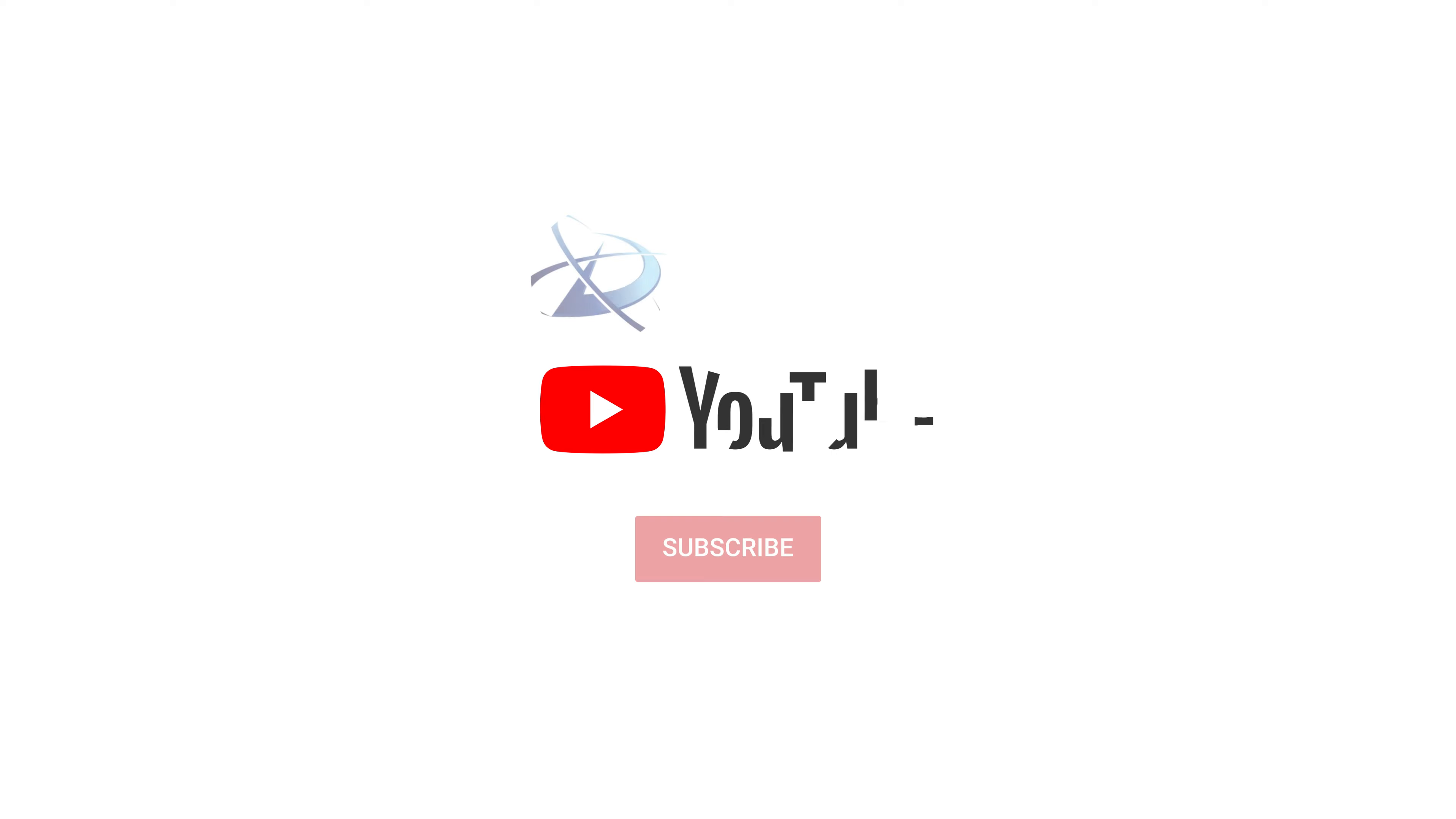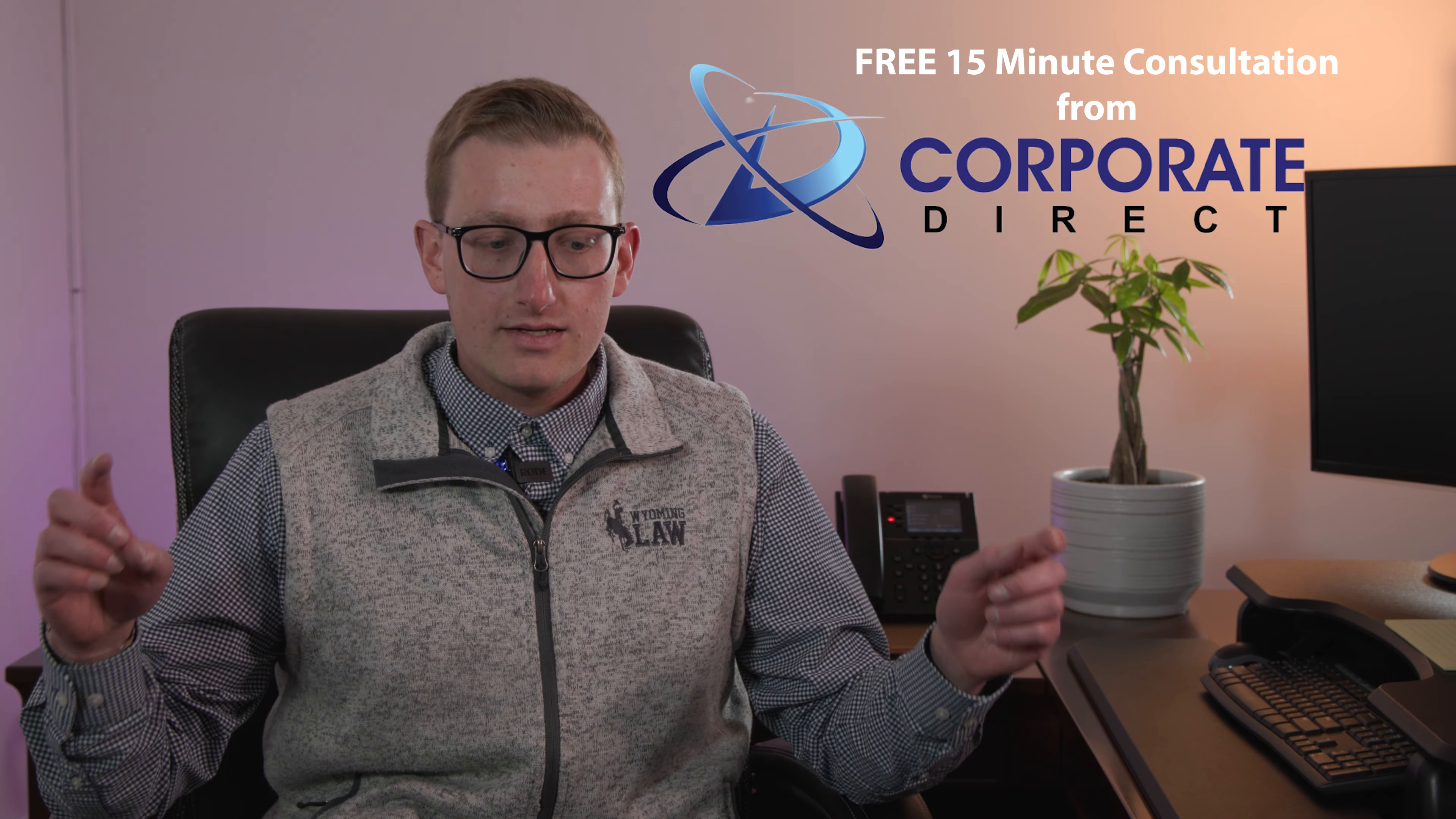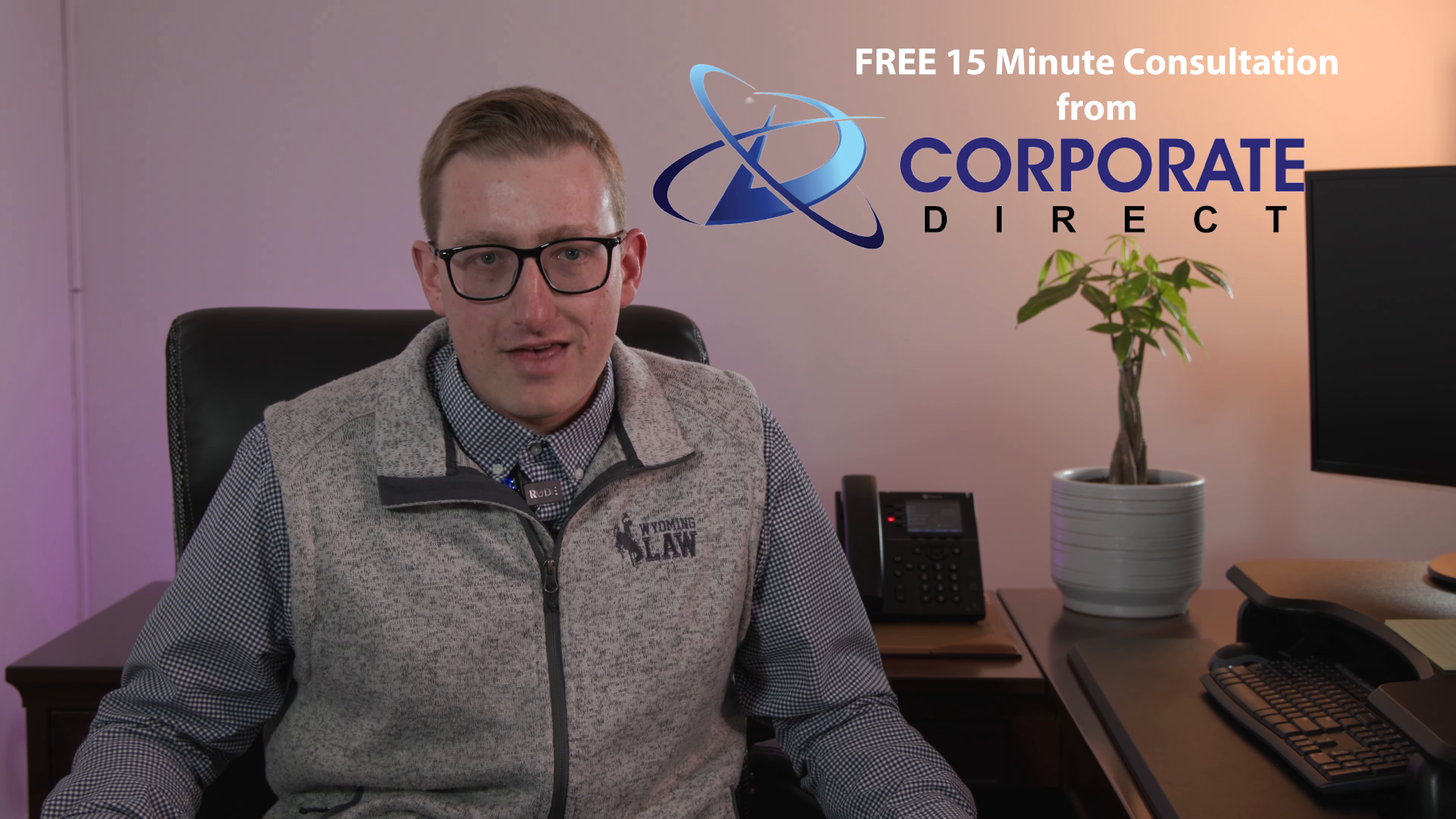Oh, you're still here. Well, before you go, make sure to like this video, subscribe to the channel, turn on that notification bell. And if you have any general and appropriate questions about anything, please feel free to leave a comment below. If you want a free 15 minute consultation from Corporate Direct, make sure to click the link in the description below for that.